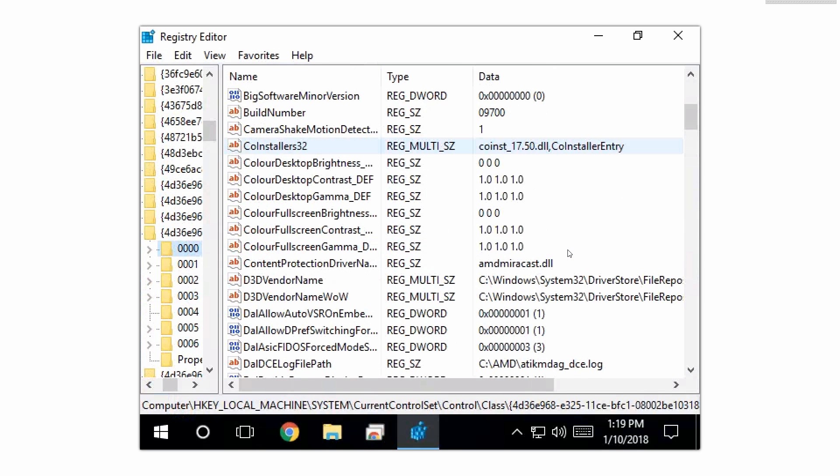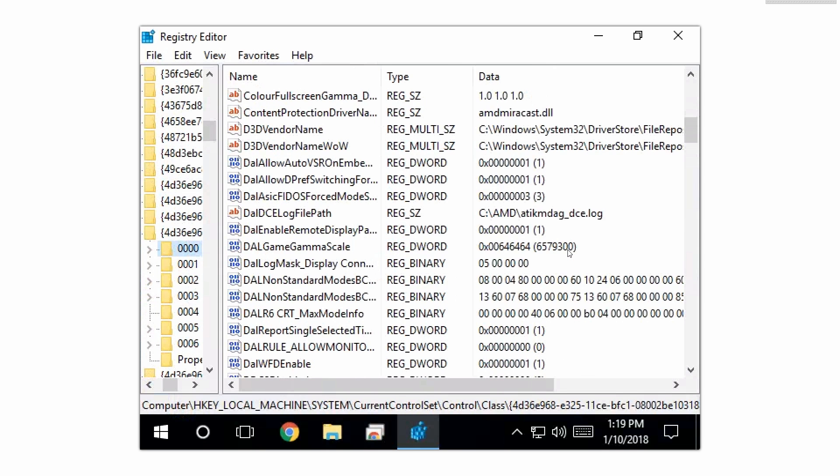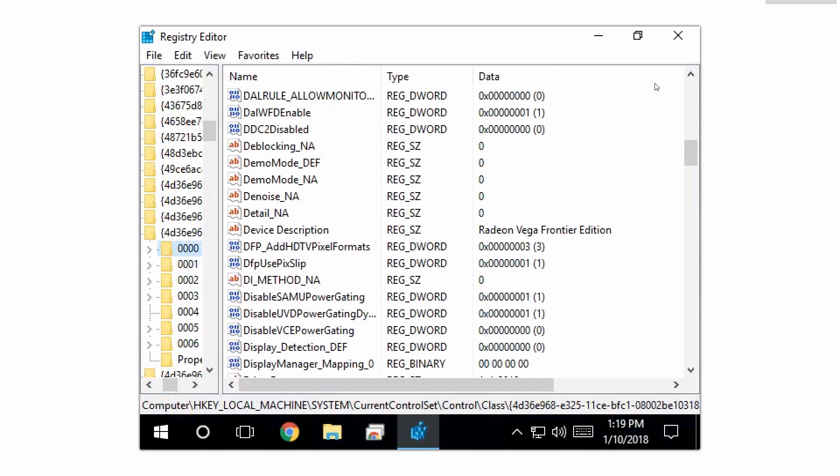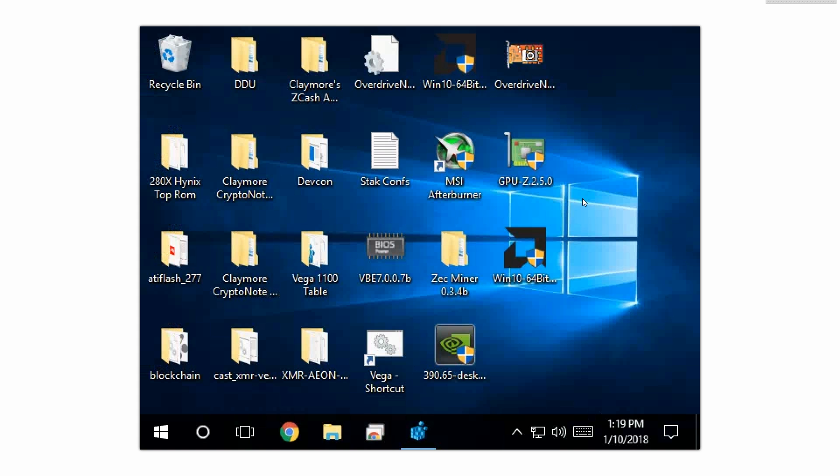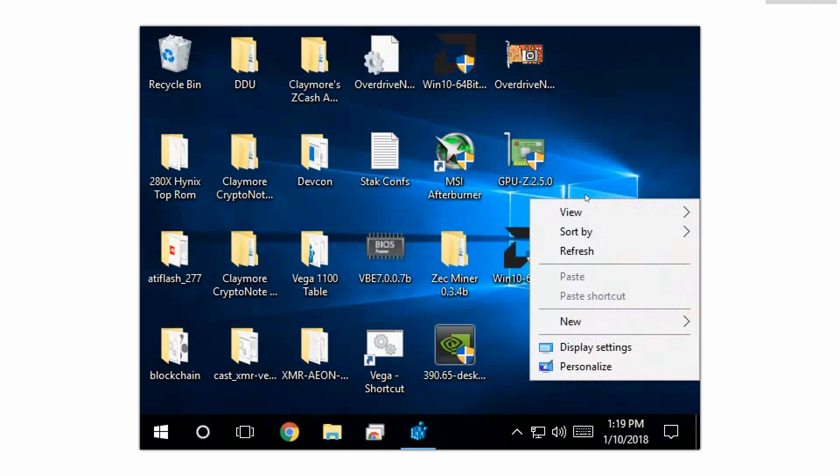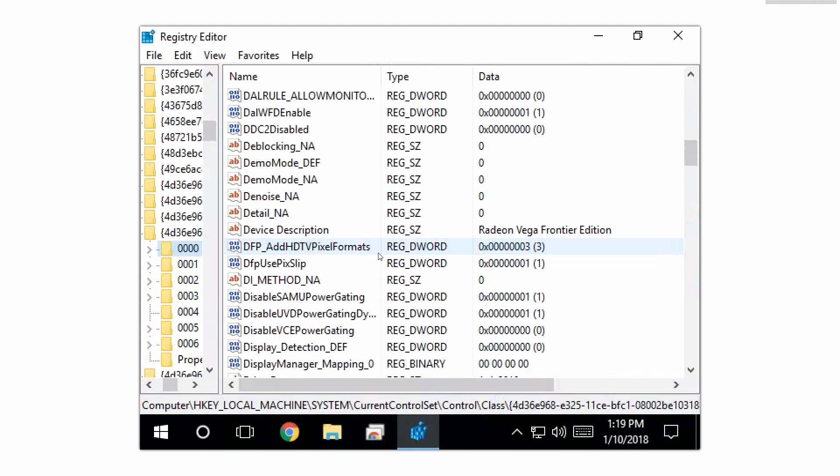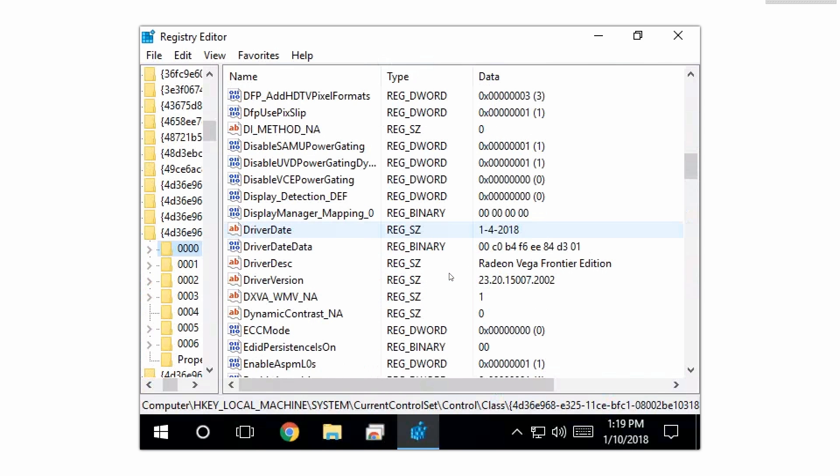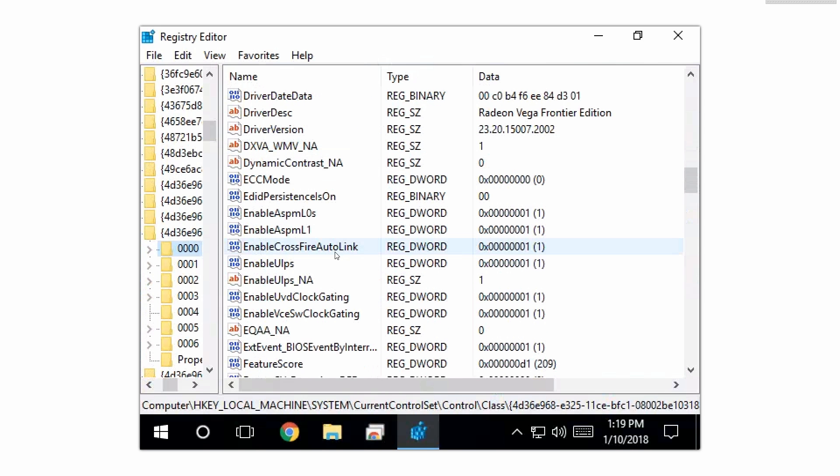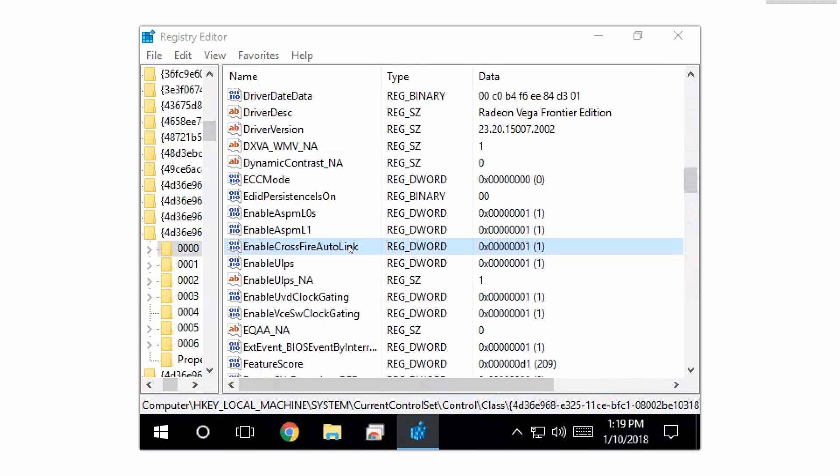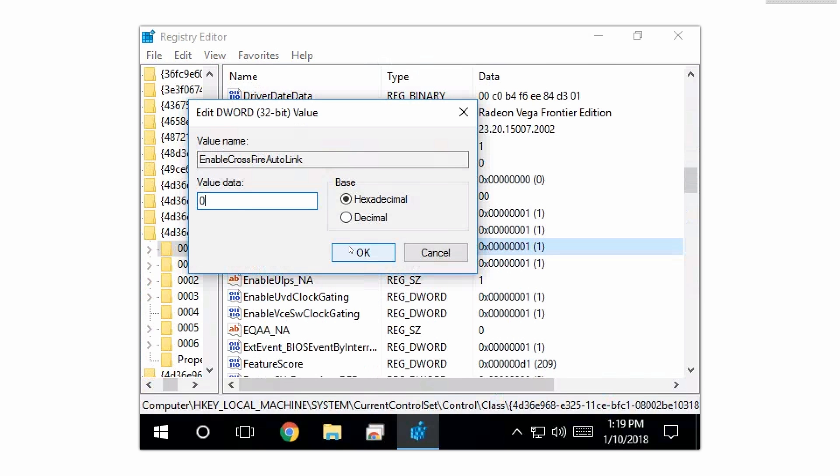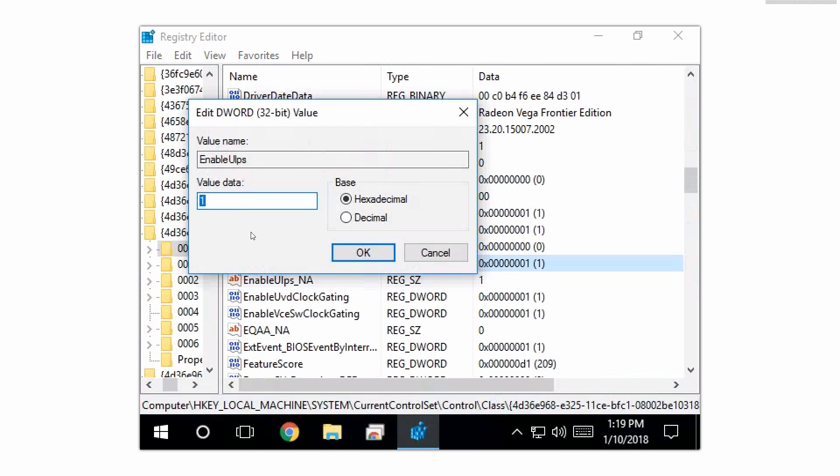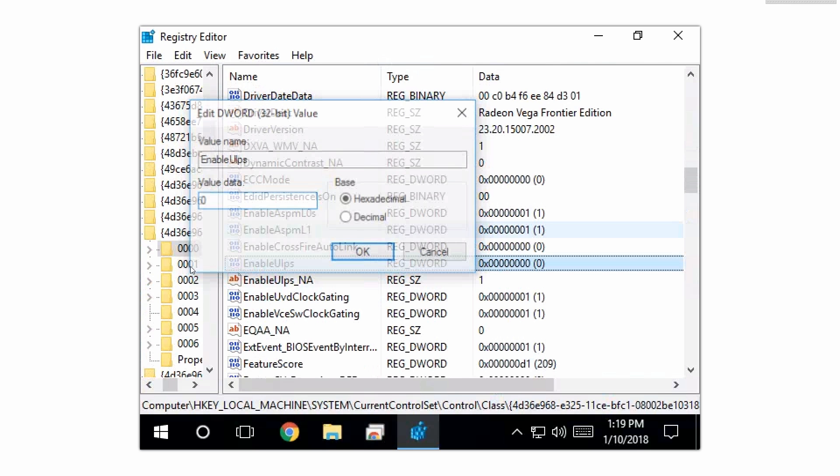Now the next thing we're gonna want to do is disable crossfire, but obviously since we didn't install the AMD settings we're not gonna be able to do so through there. So we're gonna disable it through the registry editor. So we're gonna go to folder 0 and we're gonna find EnableCrossfireAutoLink and we're gonna set this number to 0, basically turning it off. And we're also gonna disable EnableULPS and we're gonna do that for every single card.